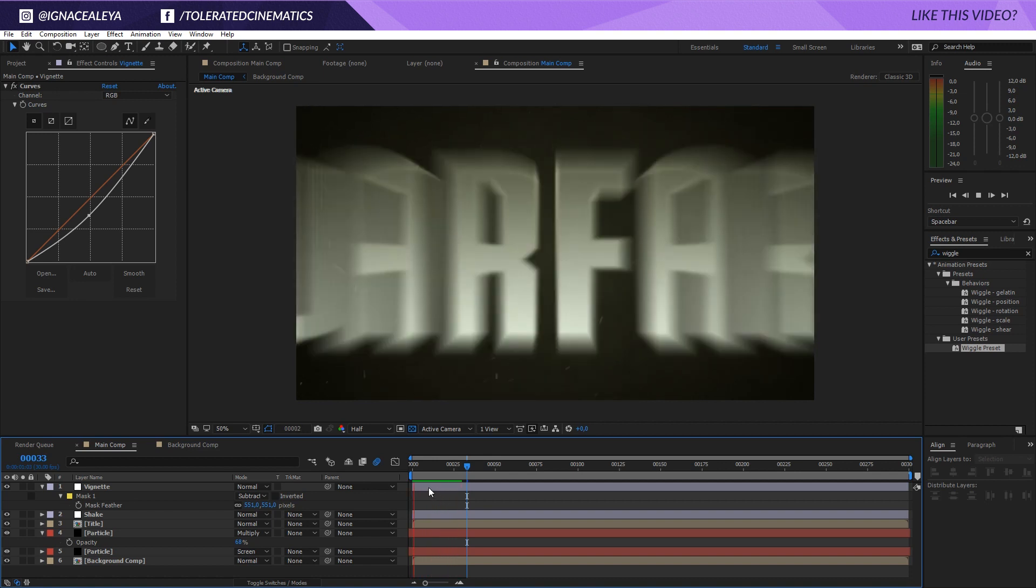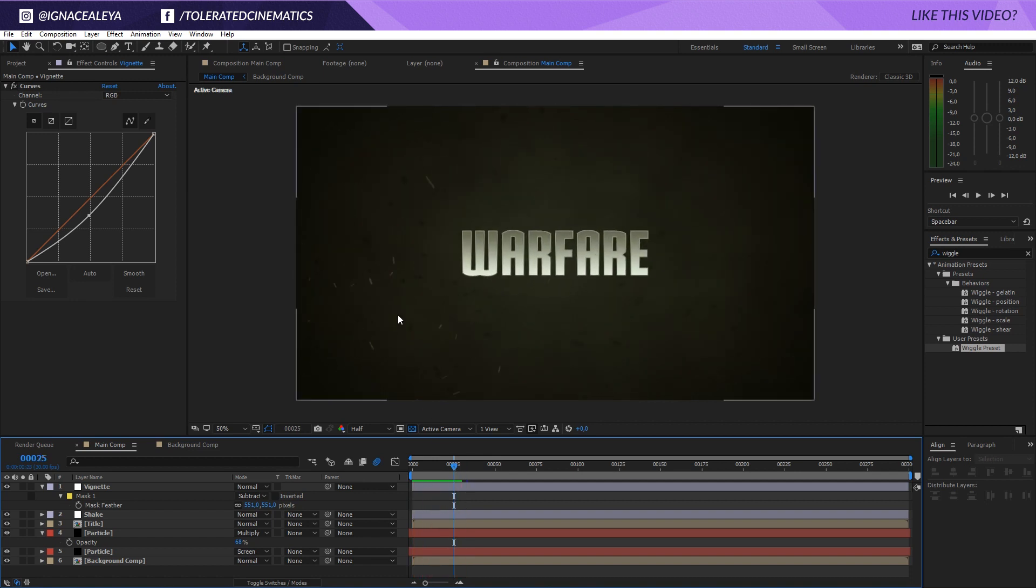All right so that's basically it. You can change the velocity because the particles are a little bit too fast but that's completely up to you. I hope you enjoyed this tutorial. If you did, give this video a like and also subscribe to the channel for more. Thank you so much for watching and goodbye.